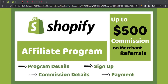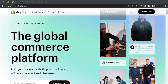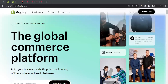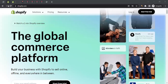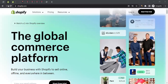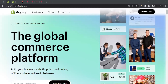Hello, this is Rahul from All About Affiliate Marketing. In today's video we will talk about the affiliate program of Shopify. For those who don't know, Shopify is a cloud-based e-commerce platform that allows individuals and businesses to create and manage their online stores.